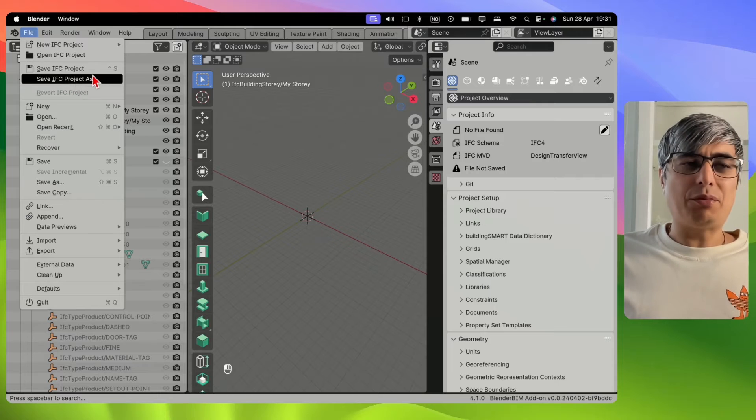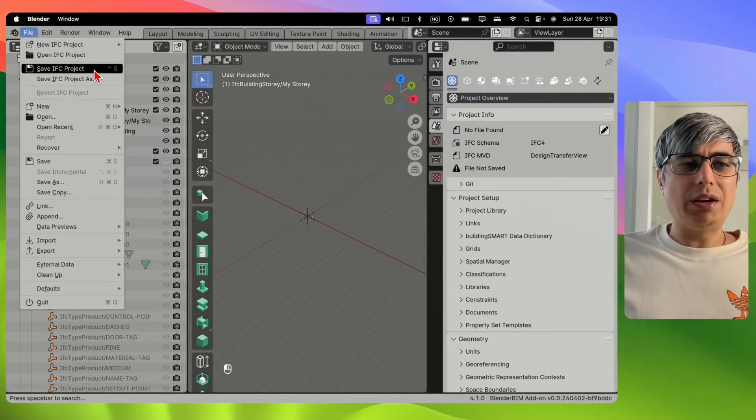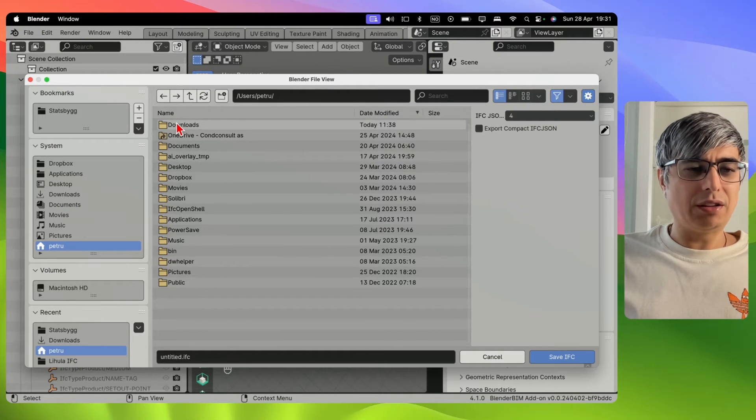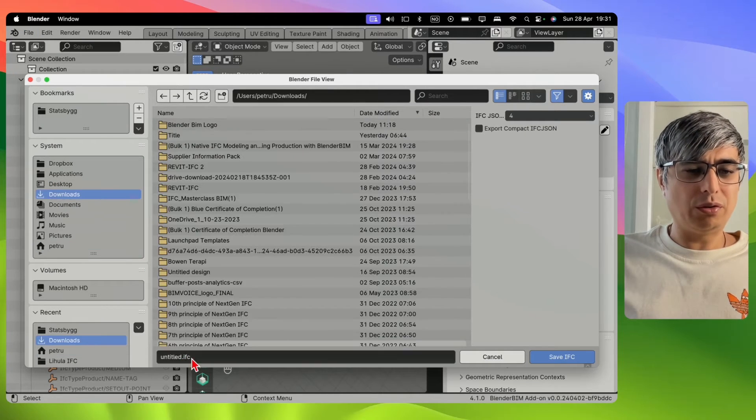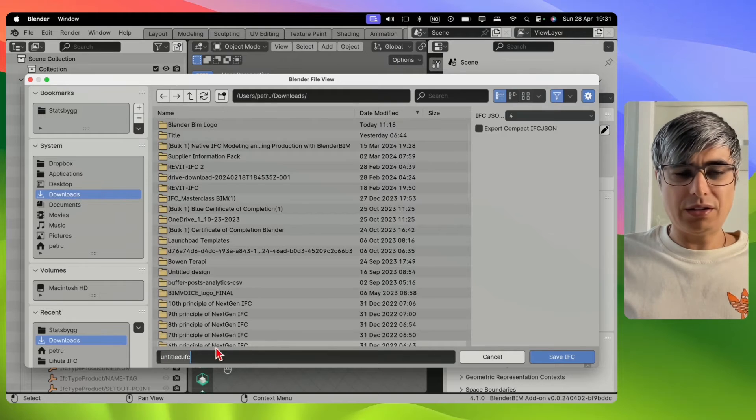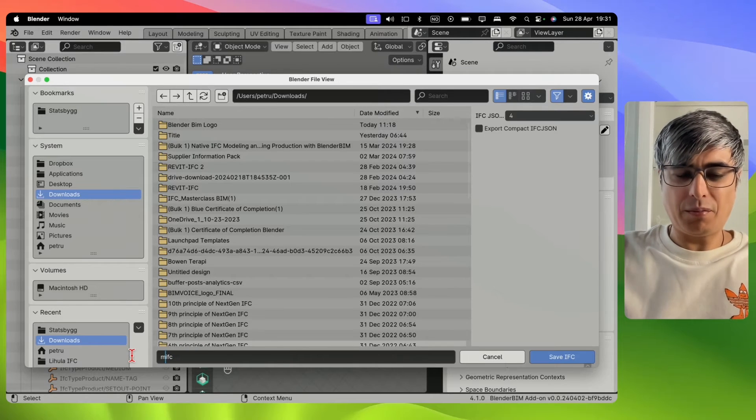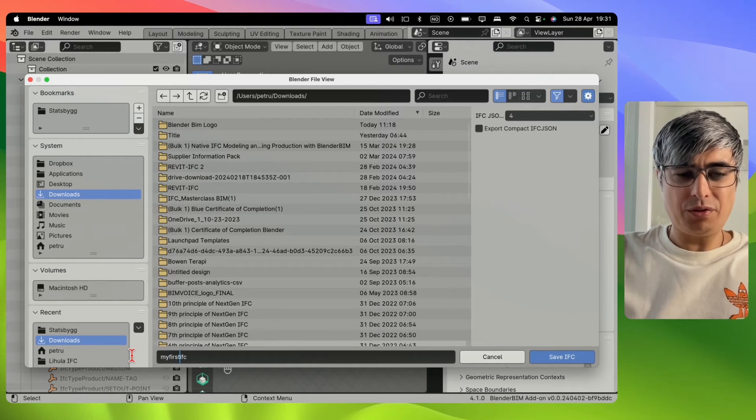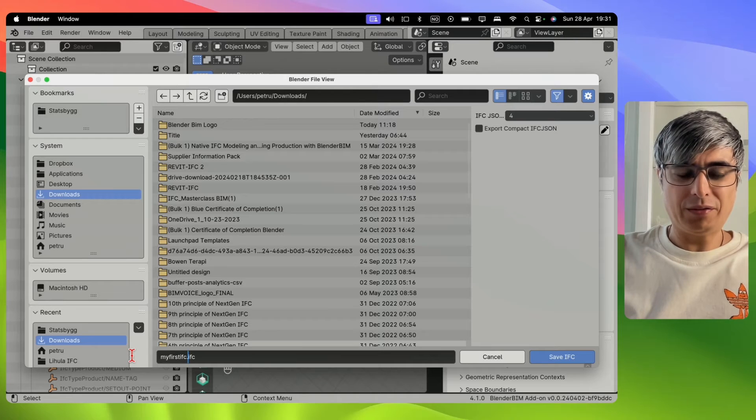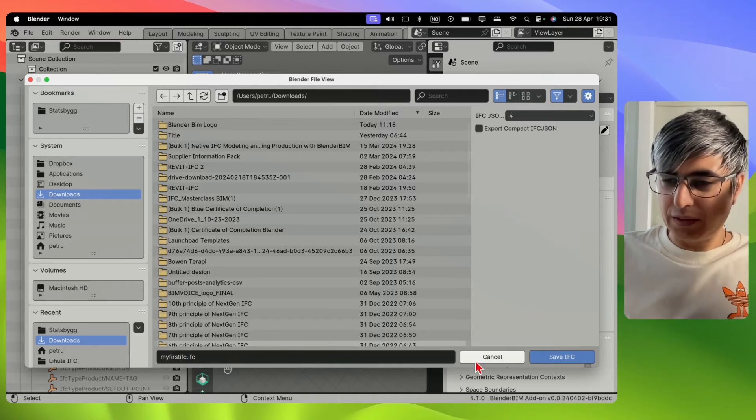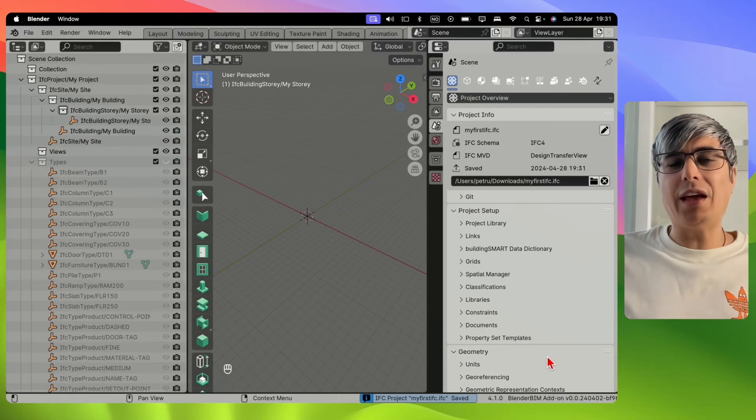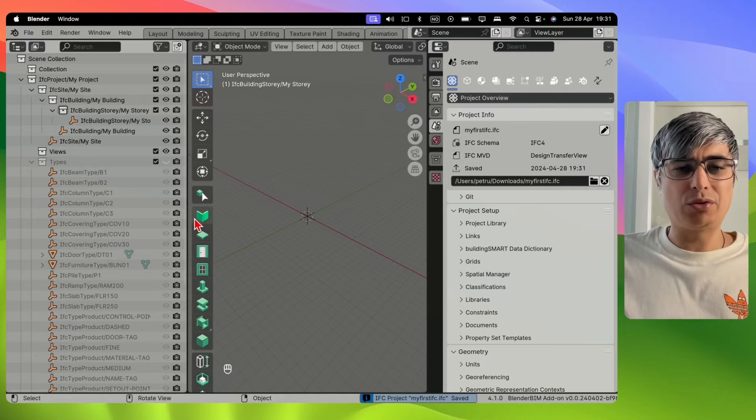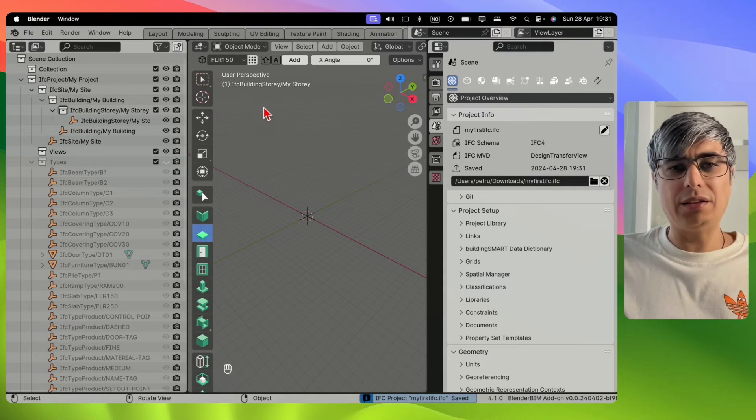So let's do that. Let's save this and I'll go to Downloads and I'll save it as my first IFC. And I'll click on Save and there we go. Now we saved this.